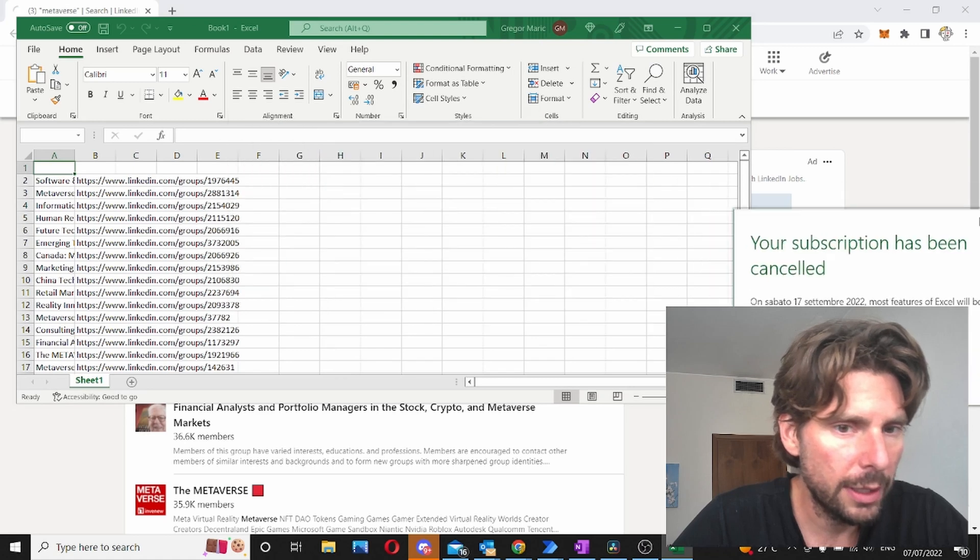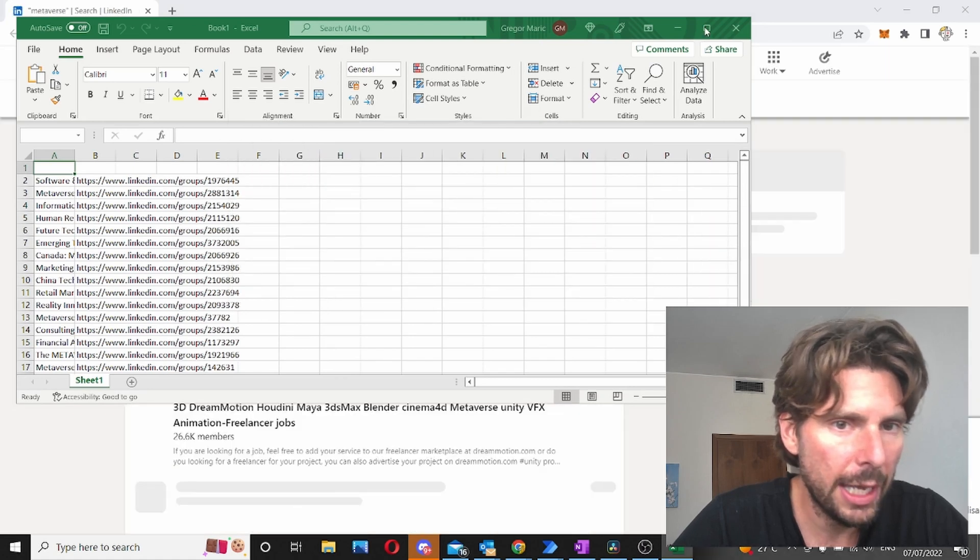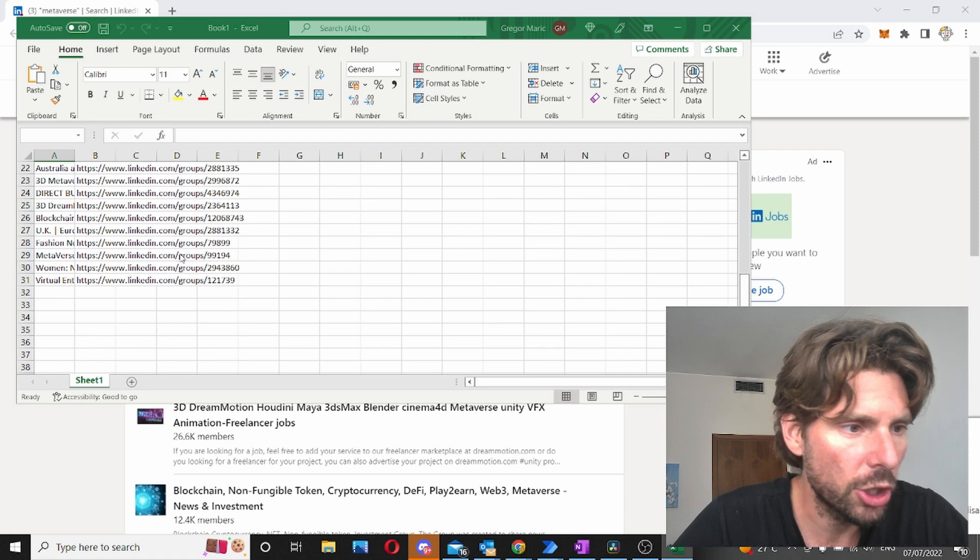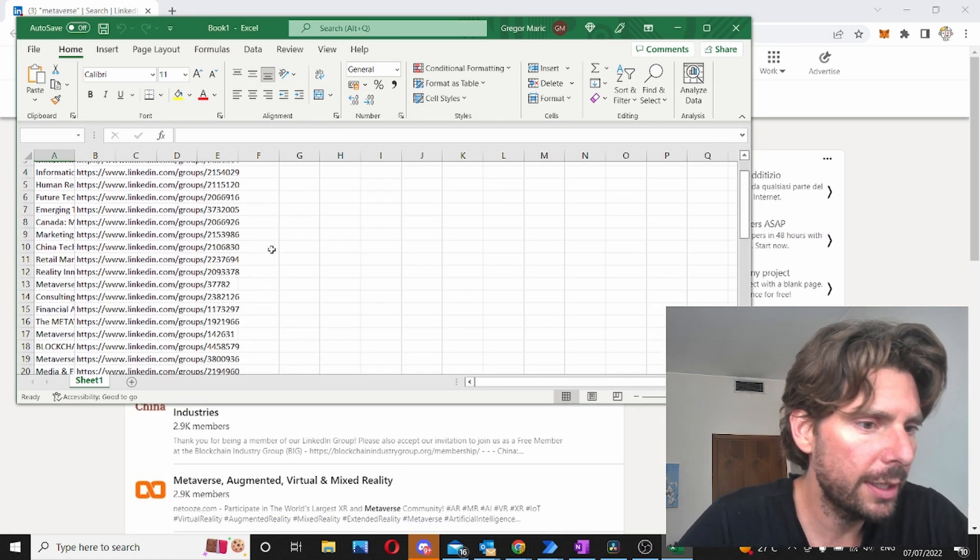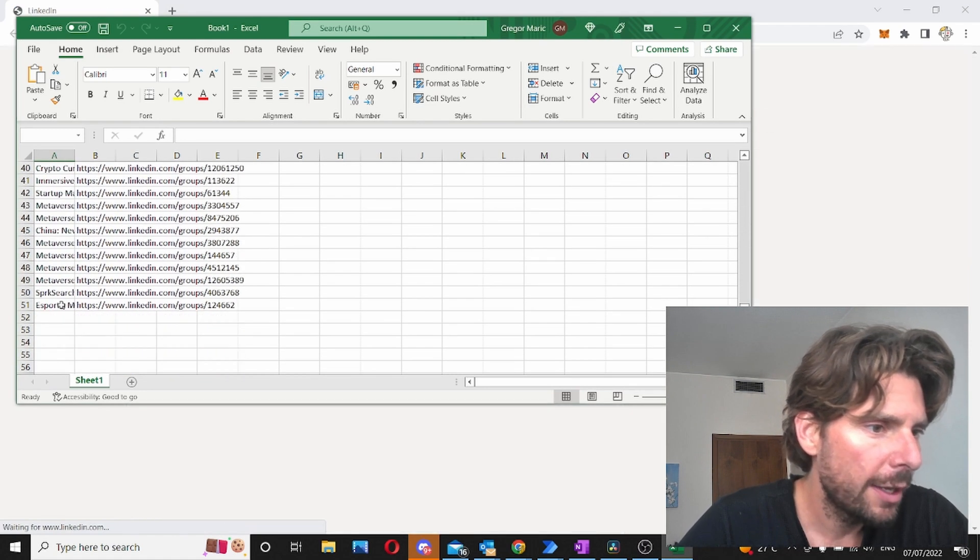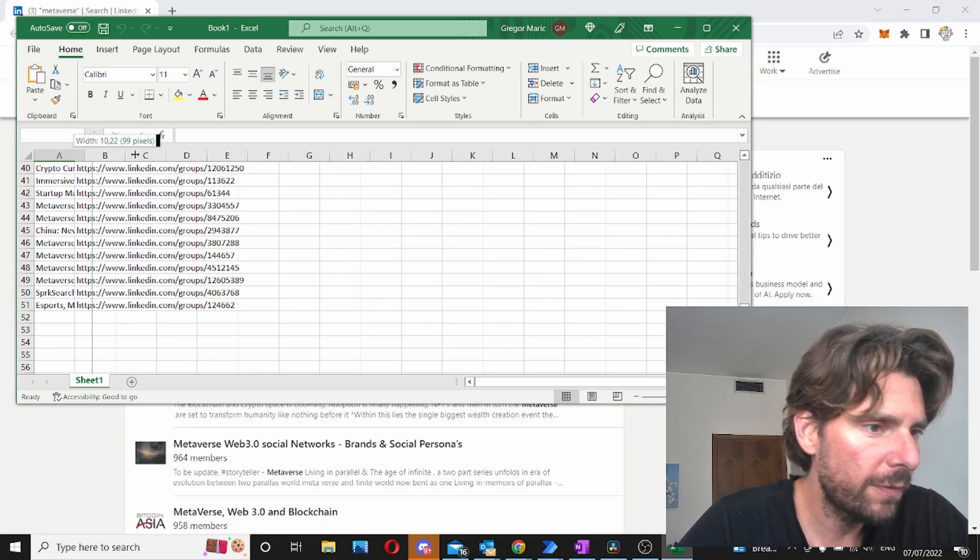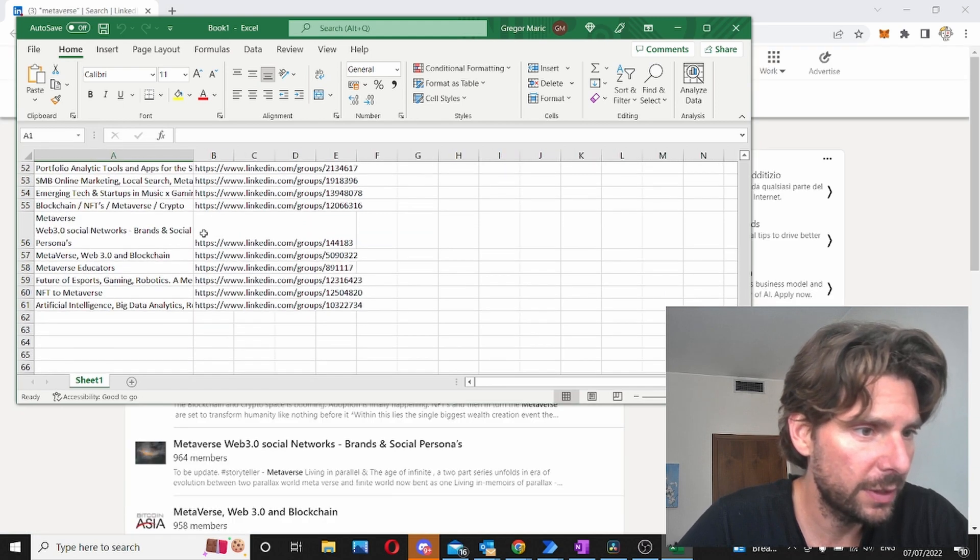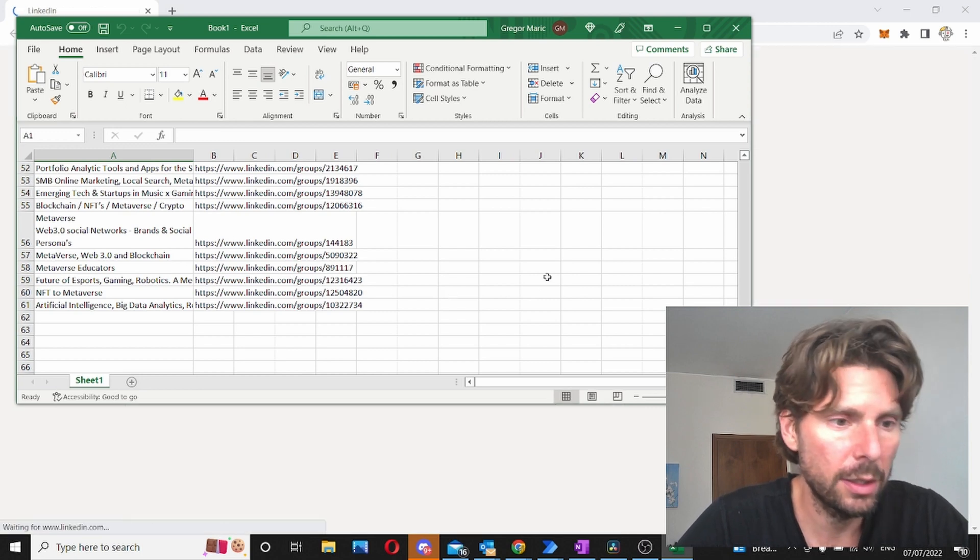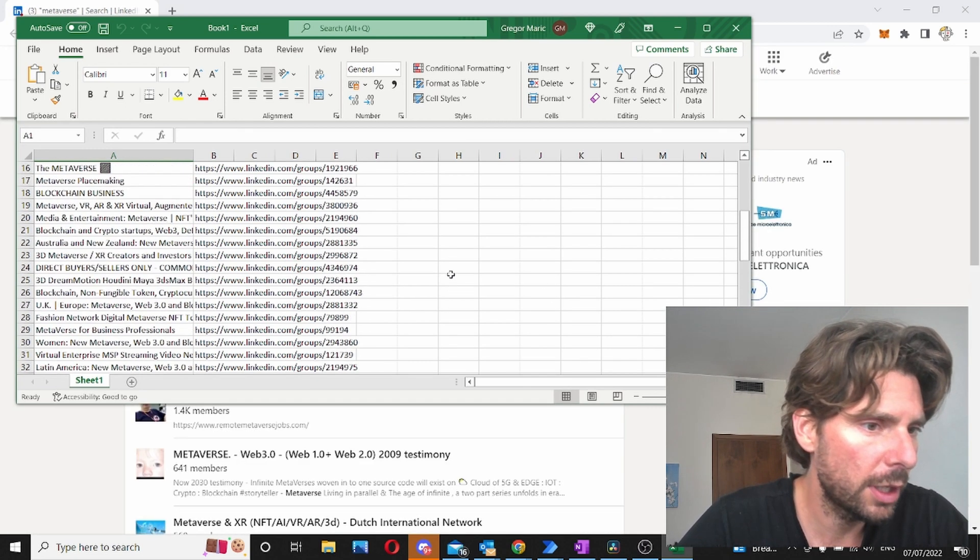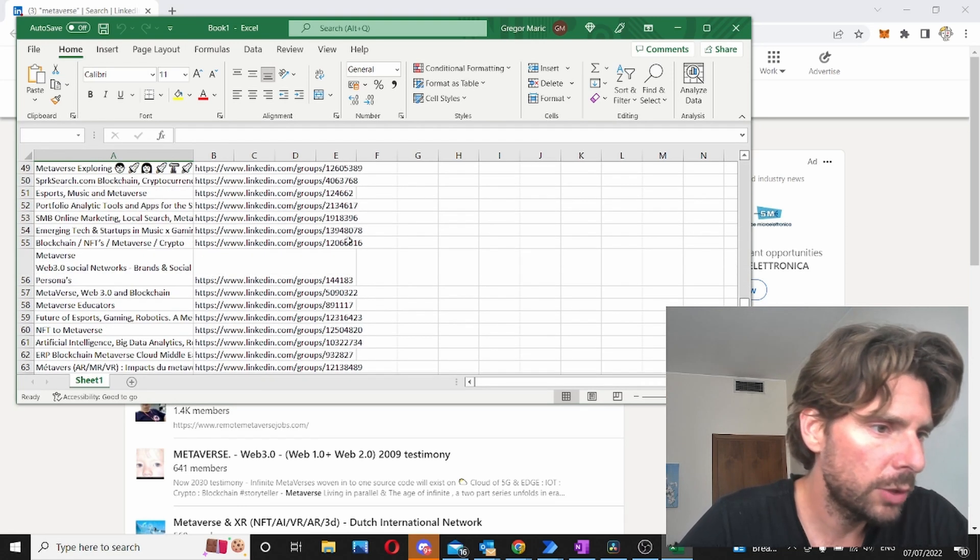So let's move this out of the way and let's see how this is going. So the Excel sheet is going really well. We have already collected 51 examples from different groups about the metaverse. That is amazing. This is a lot of work already done right here.